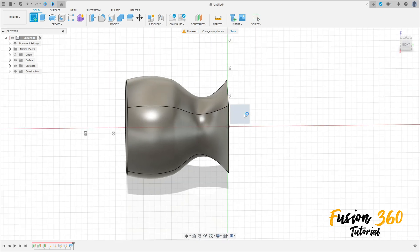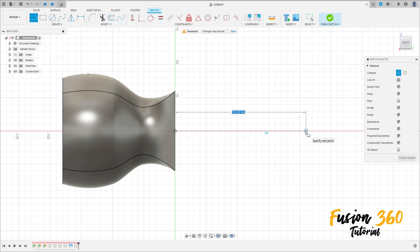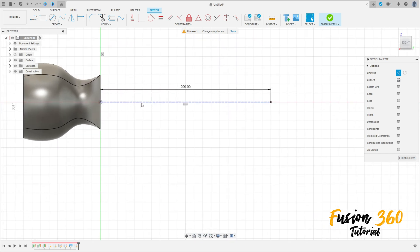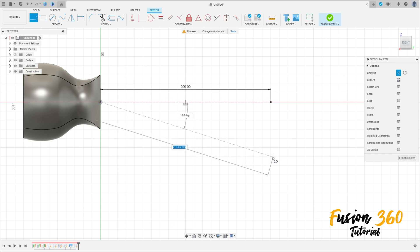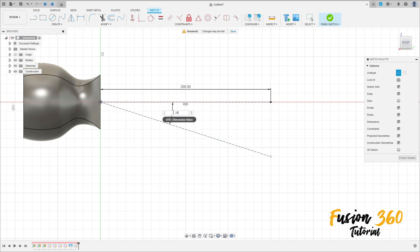Go to Create a Sketch and select the right plane. Select the Line tool — Construction Line — click at the midpoint and make a construction line of 200 millimeters. Make another line here. Then go to Sketch Dimension and set the angle between these two lines to 20 degrees.